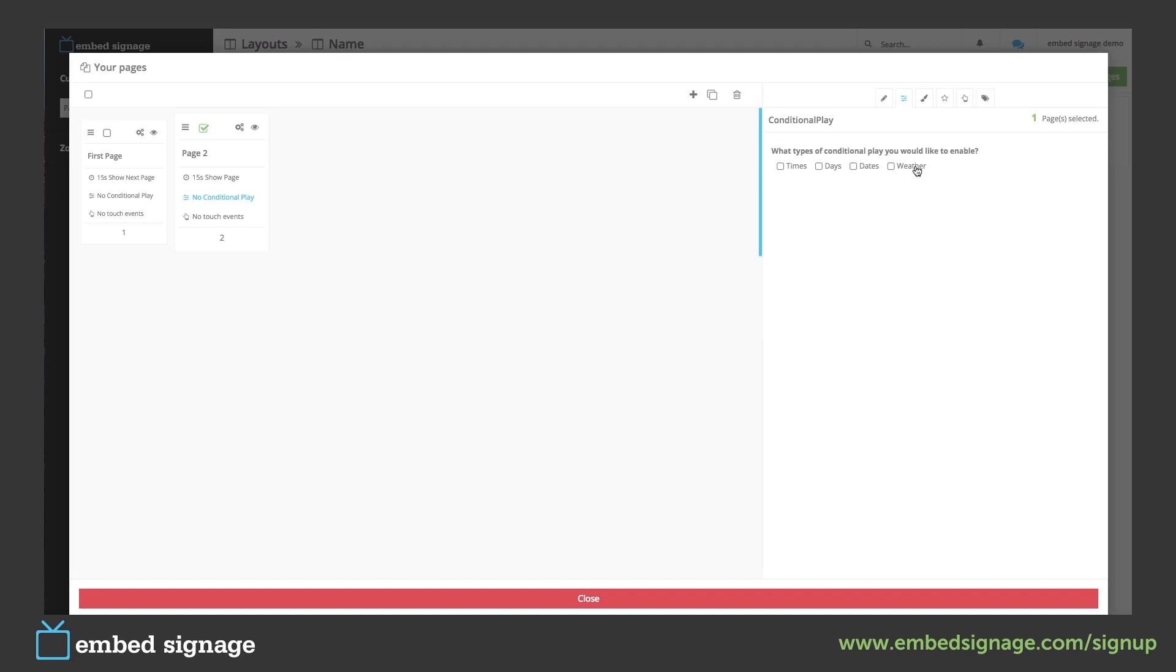If we add conditional play we have to make sure our time, dates and location are set and correct on our device.